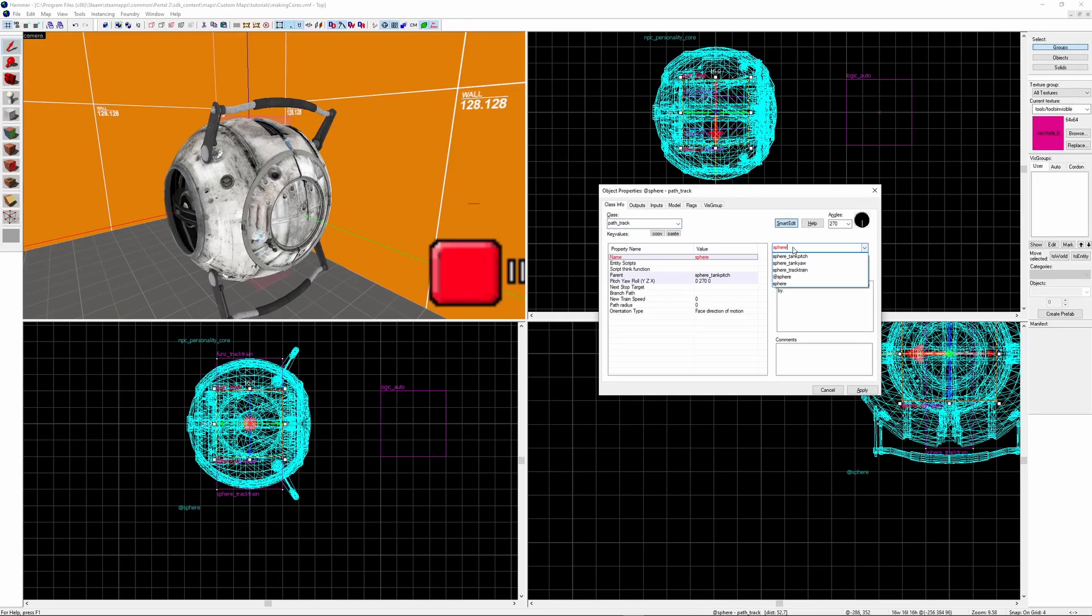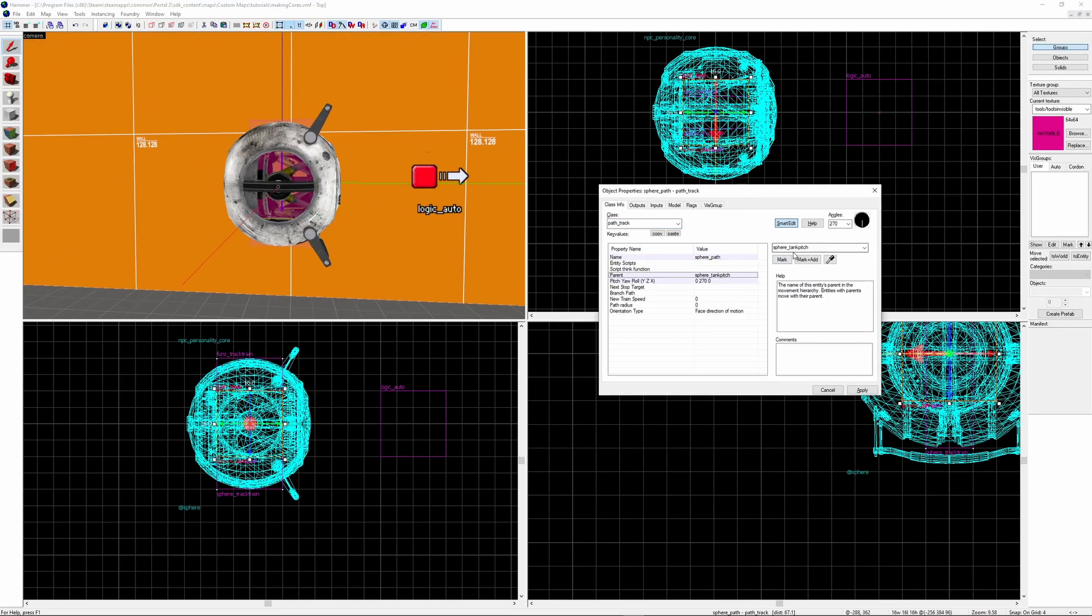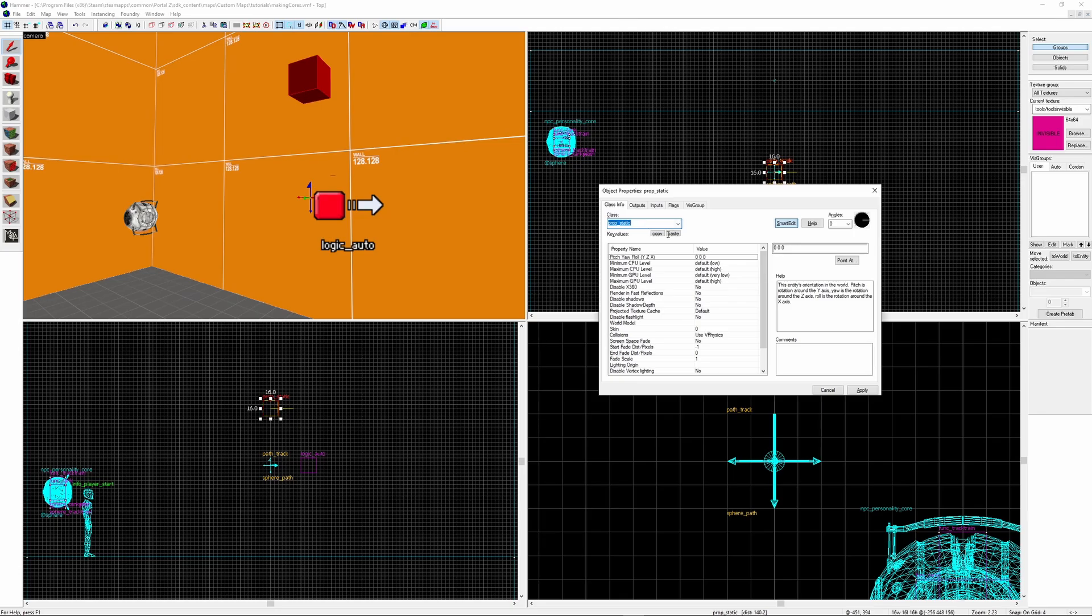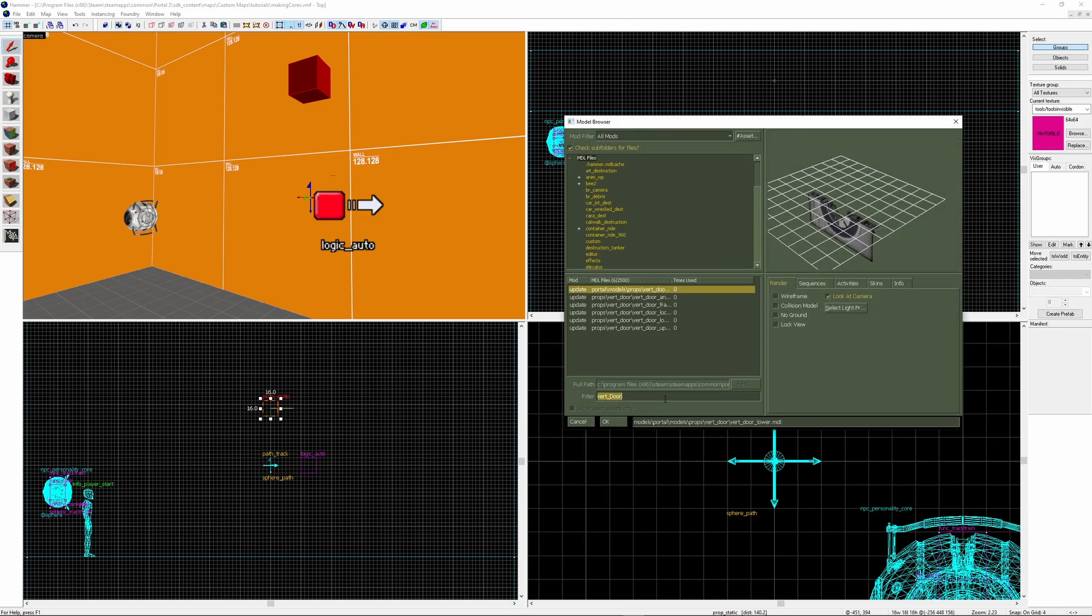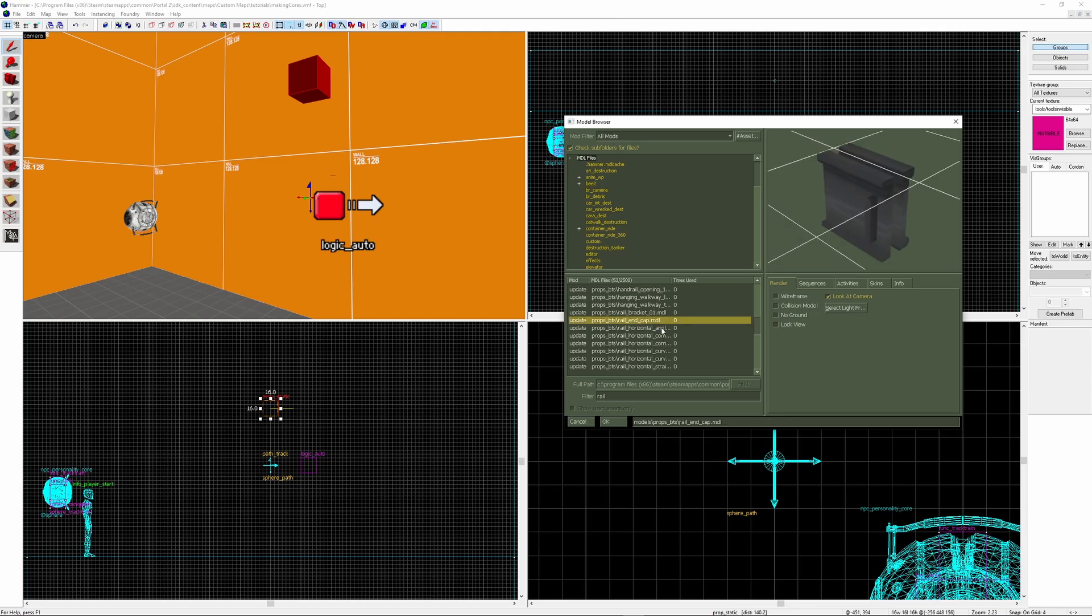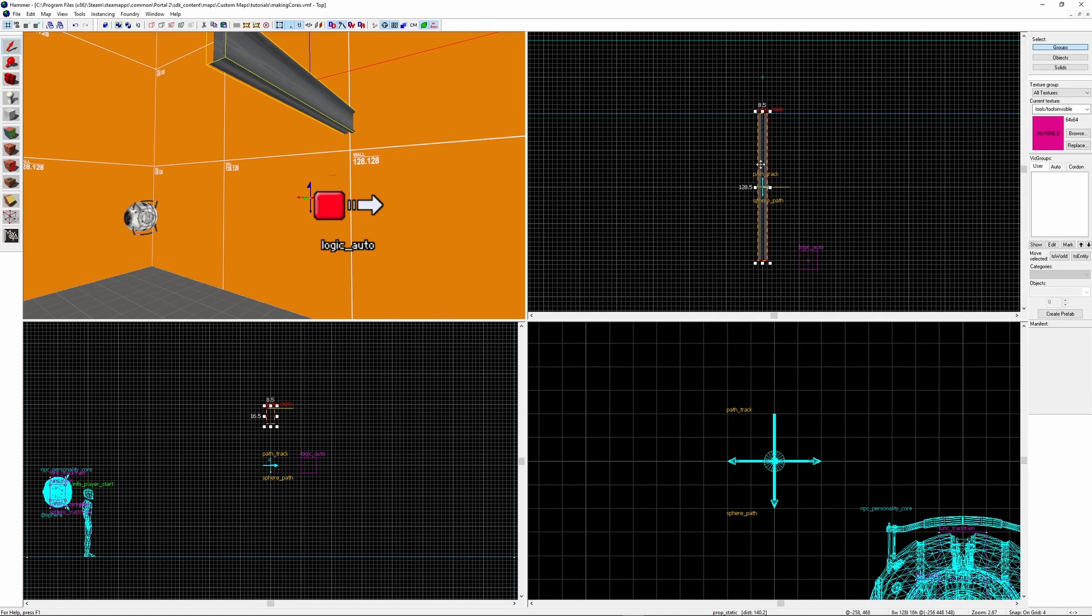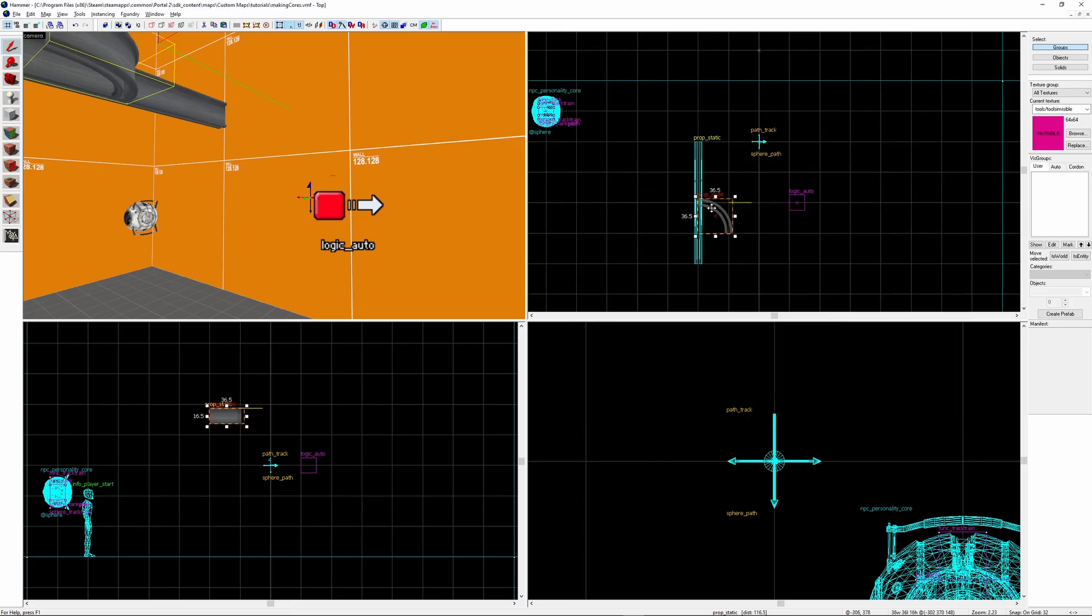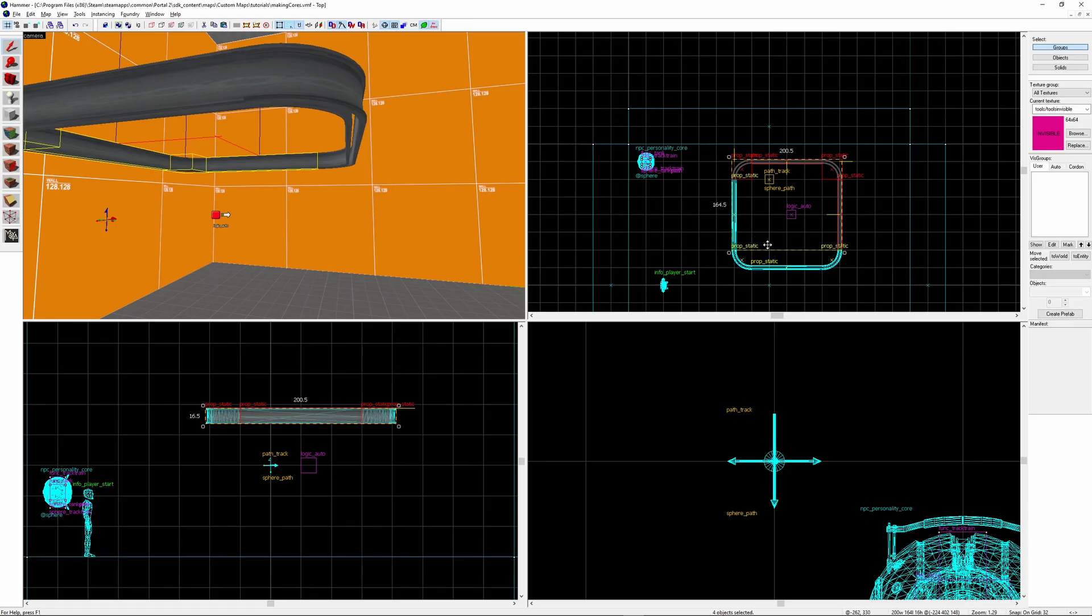Next I'm going to create a path_track and I'm just going to call it sphere_path. On top of the path track we want to create a rail. This will just be a prop_static. You can find the rail model just by searching rail and searching for rail_horizontal. These are your options here. There is another one called rail_vertical for when you're travelling upwards. But for this example I'll only be using these ones.